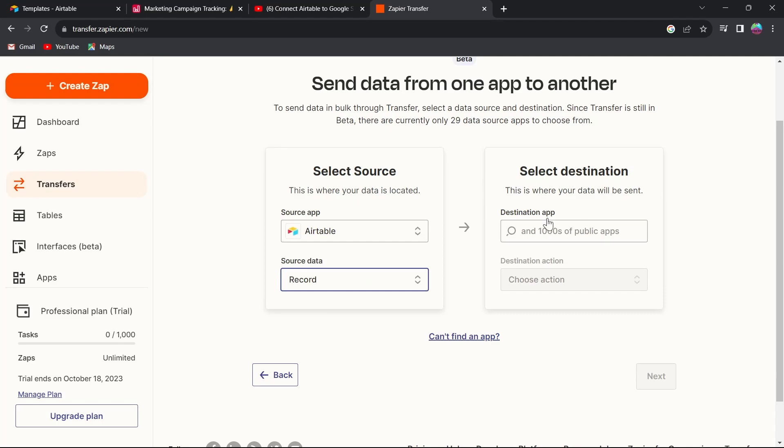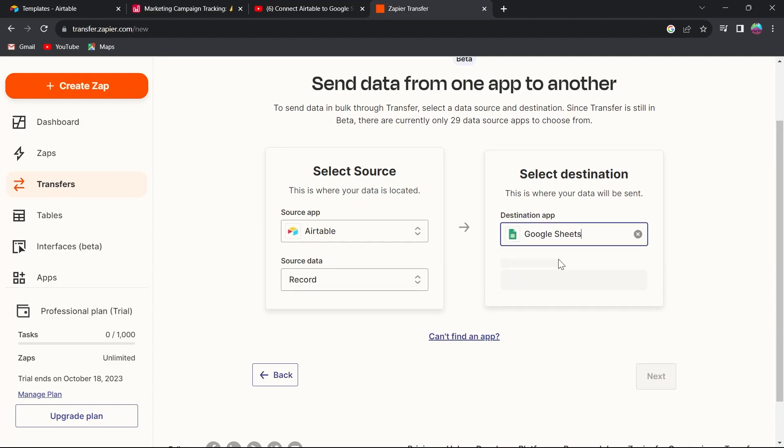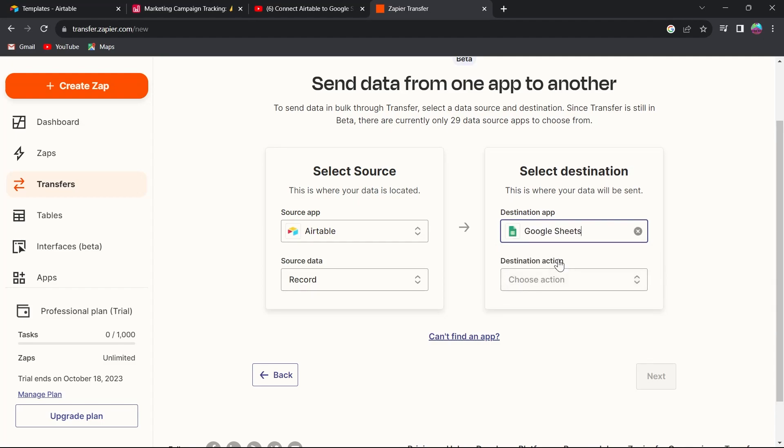In the select destination option, you will have to type in Google Sheets and select Google Sheets because we are trying to export our data from Airtable to Google Sheets.